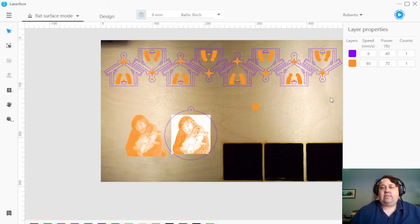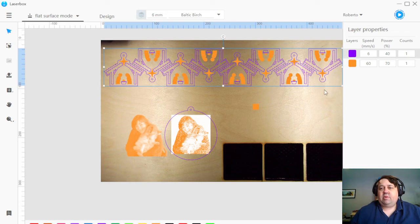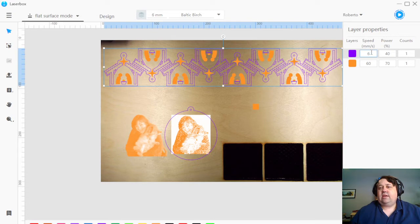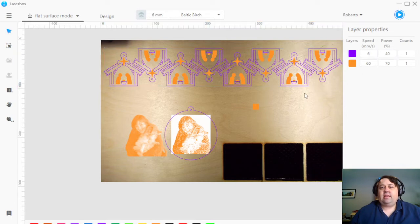My purple is going to be my cut. So it's set 6 millimeters speed, 40 power, one pass. And so that's going to be cutting.